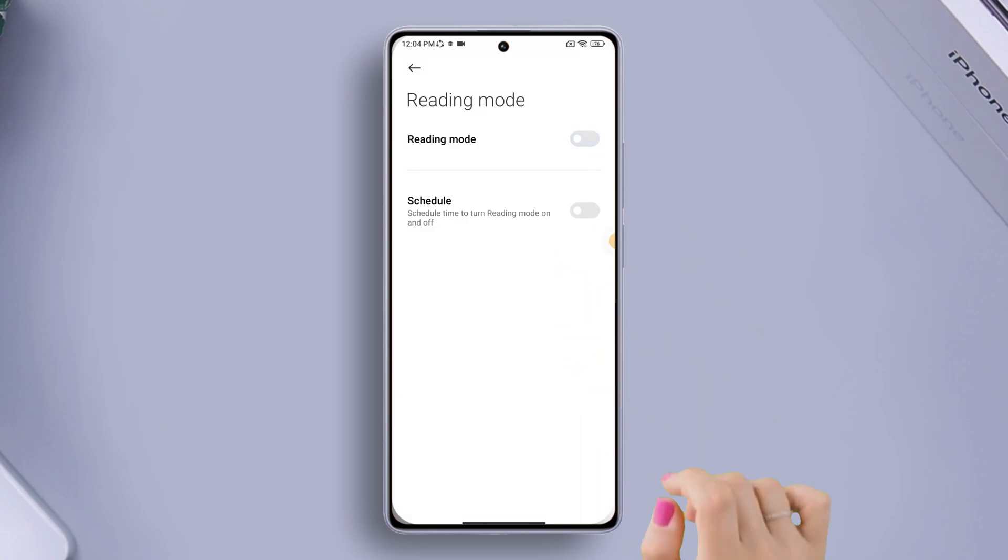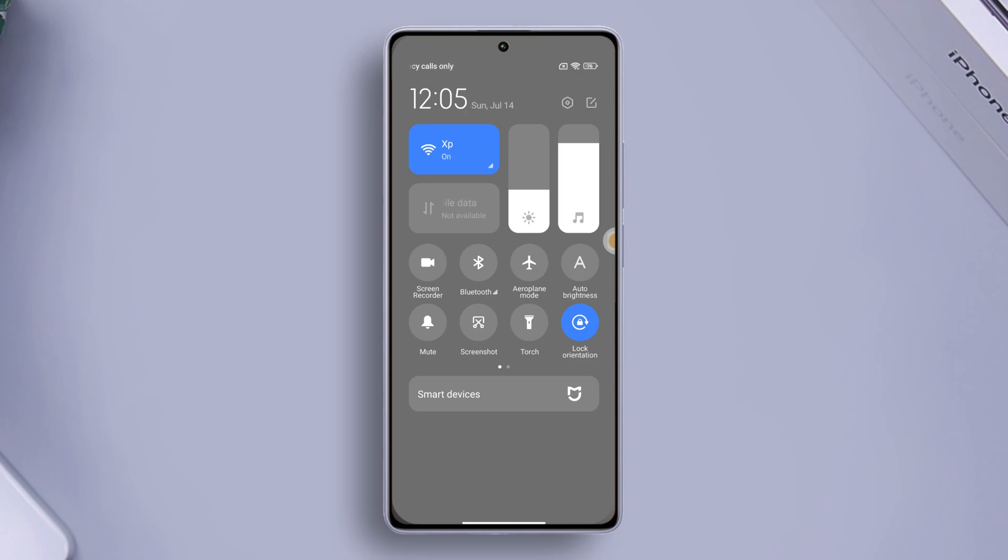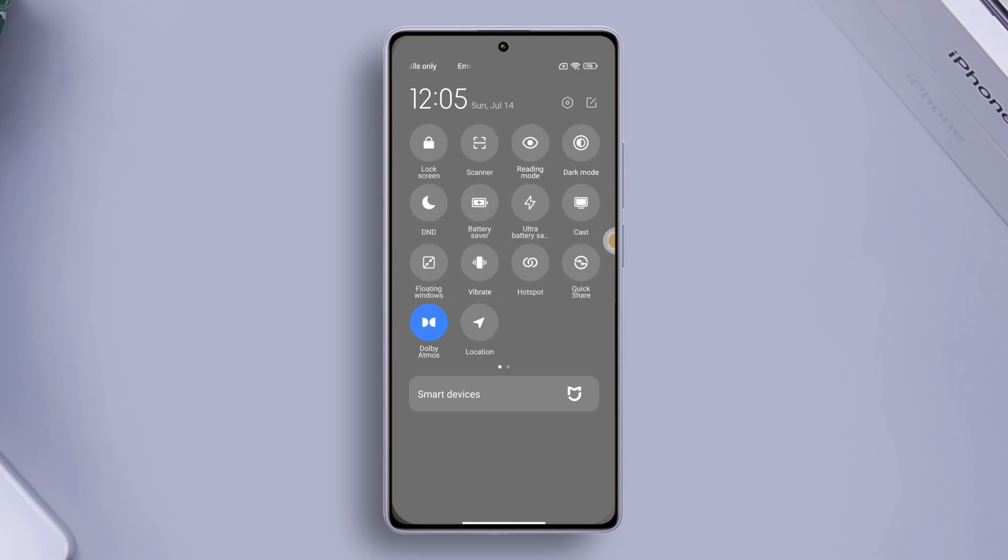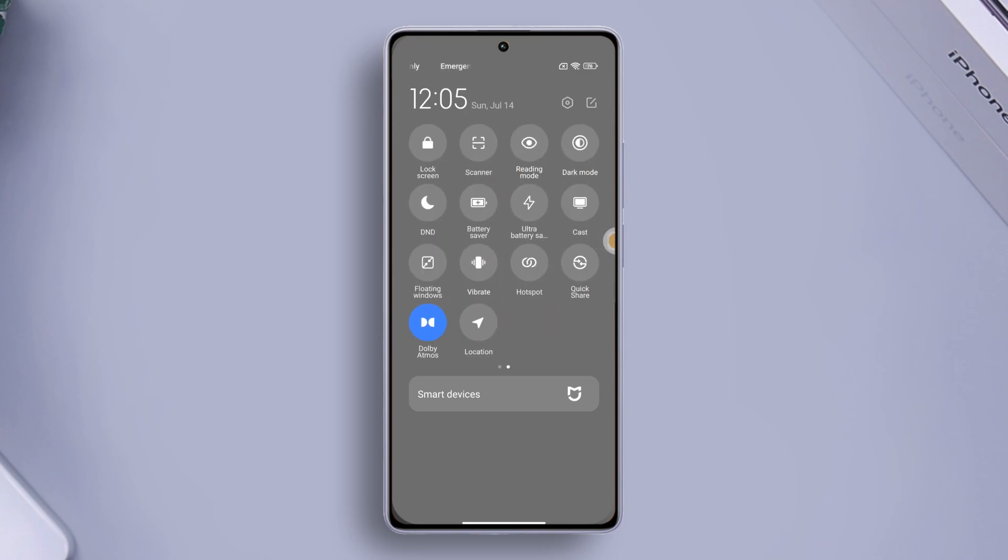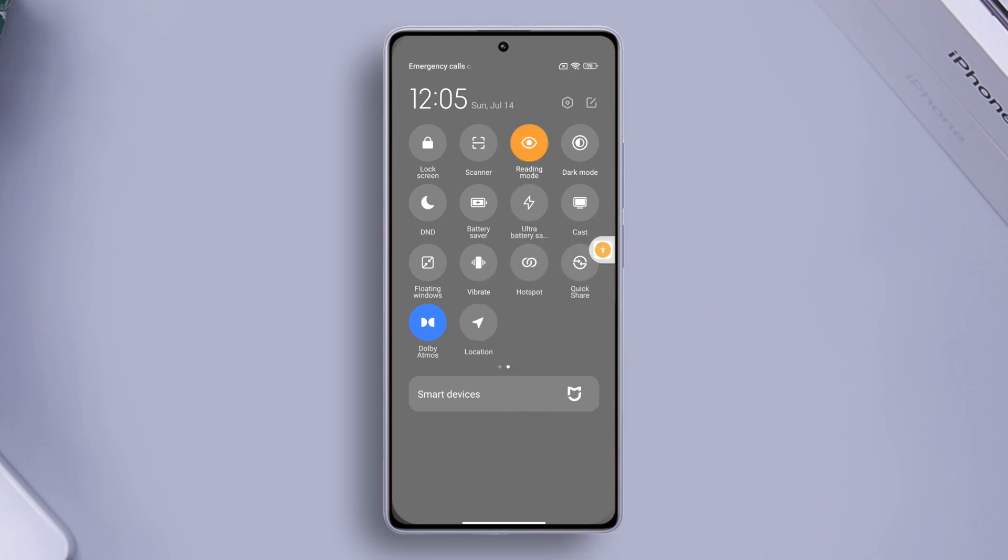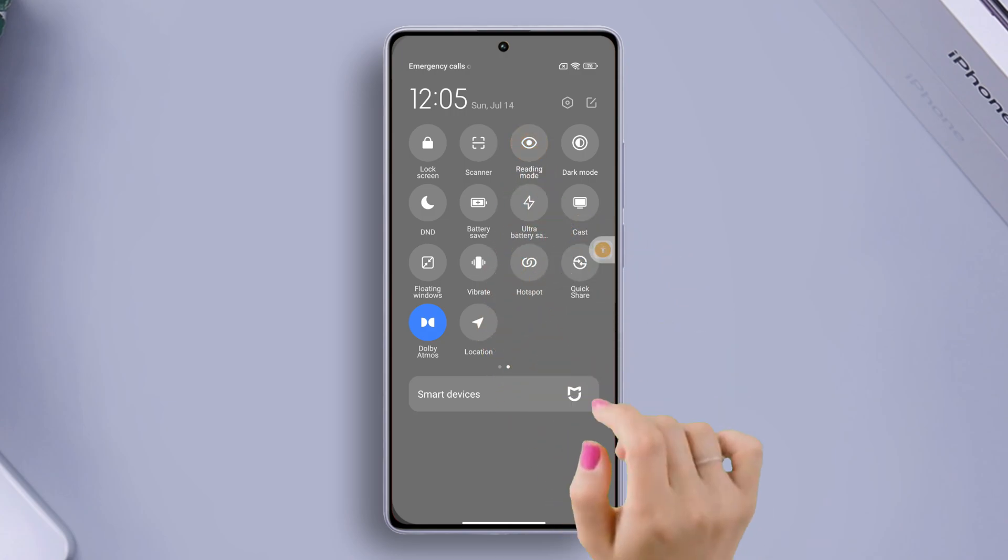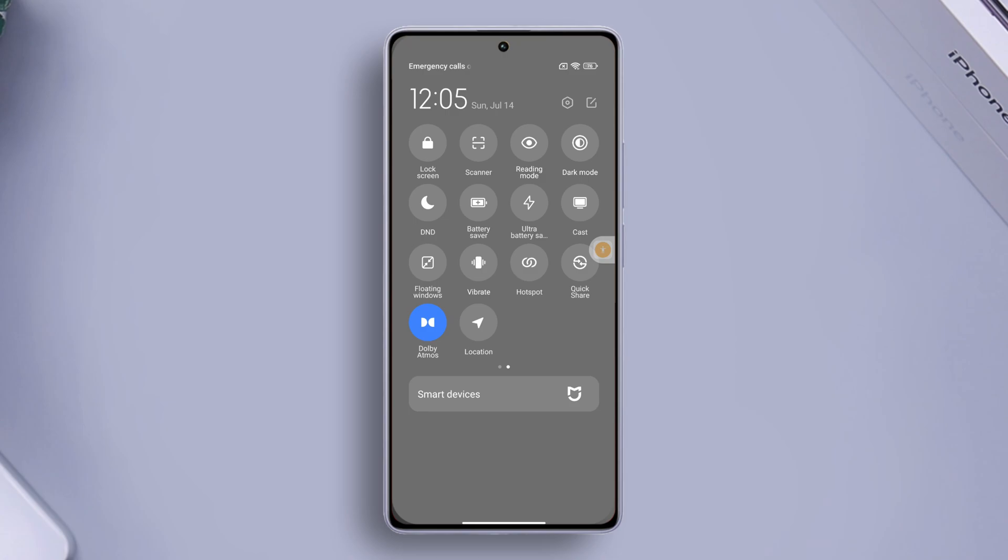You can also turn this feature on from the quick settings panel. To do that, slide down from the right side of the screen, then find the quick settings with the eye icon on it. To turn it on, just tap it and reading mode will be enabled. If you want to disable it, just tap on this quick setting again and reading mode will be off.